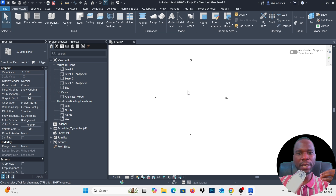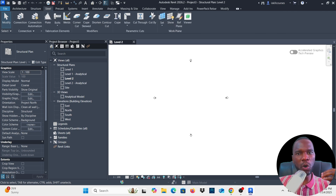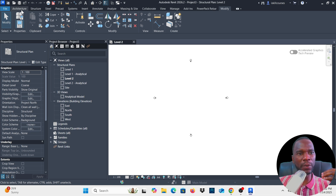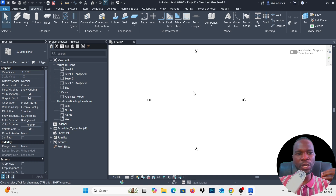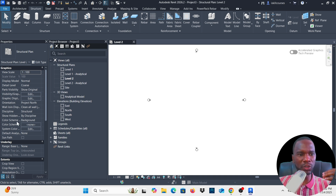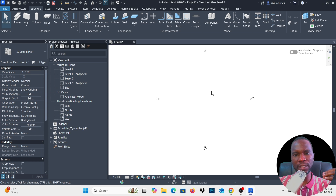From here we have many tabs: Architecture, Structure, Steel, and others including Modify, where you can manipulate objects — move, copy, and much more. We'll focus on the Structure tab. Everything you draw should be within the elevation markers to capture elevations automatically. The Properties palette displays properties of whatever is selected, and the Project Browser is like a table of contents of everything you create.